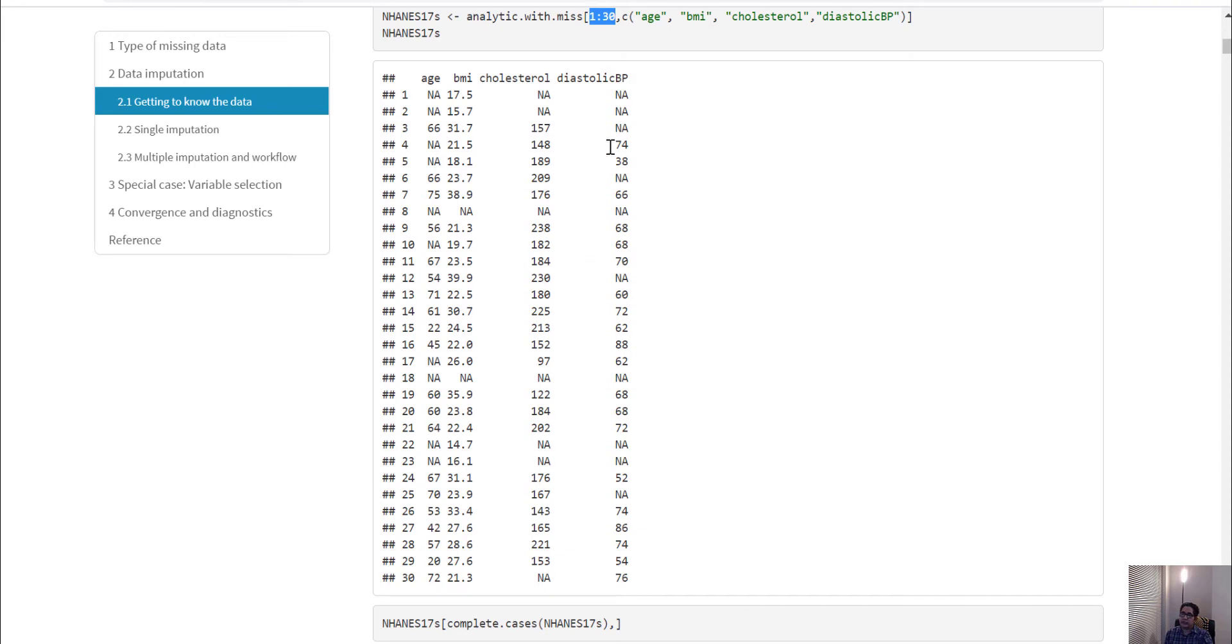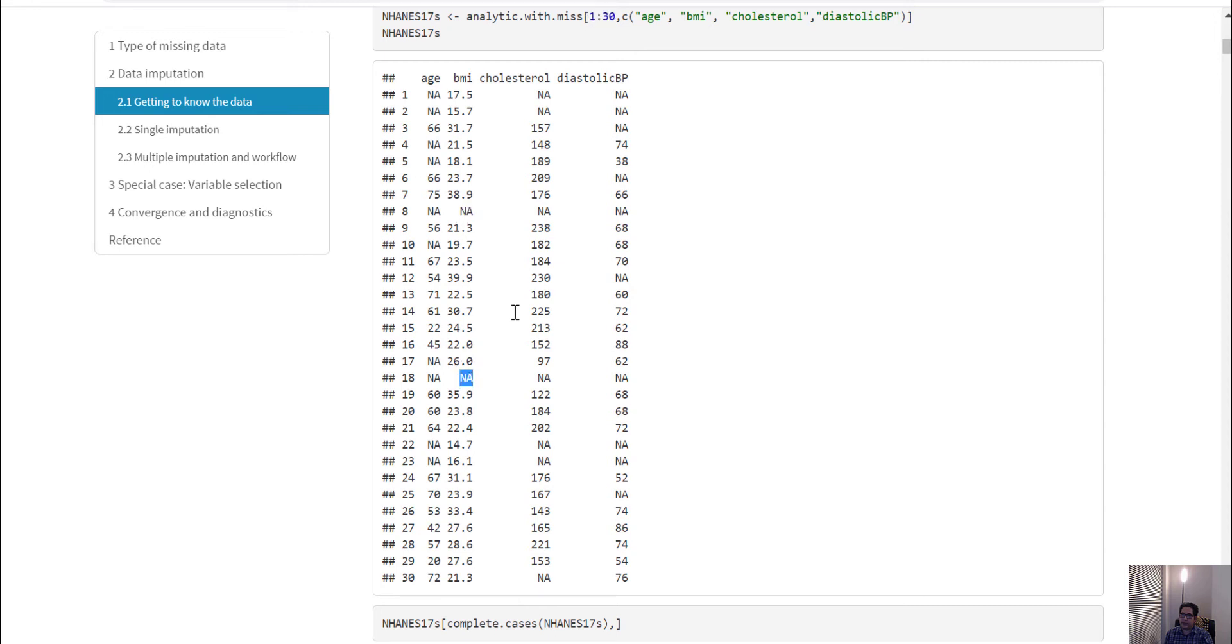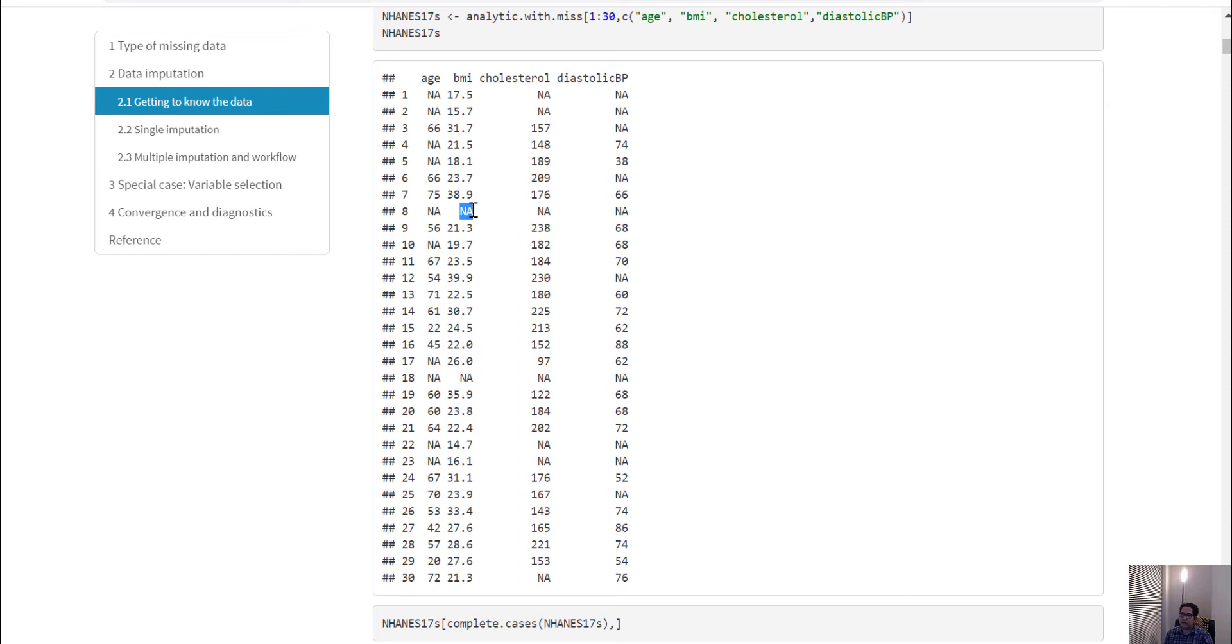You can see for age many are missing, for BMI only two are missing, and for cholesterol, diabetes, and diastolic blood pressure there are some missing values. One interesting observation is that when BMI is missing, all variable values are missing for those rows.